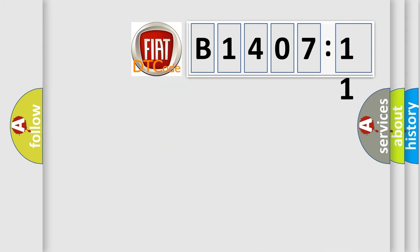So, what does the diagnostic trouble code B1407-11 interpret specifically for FIAT car manufacturers?